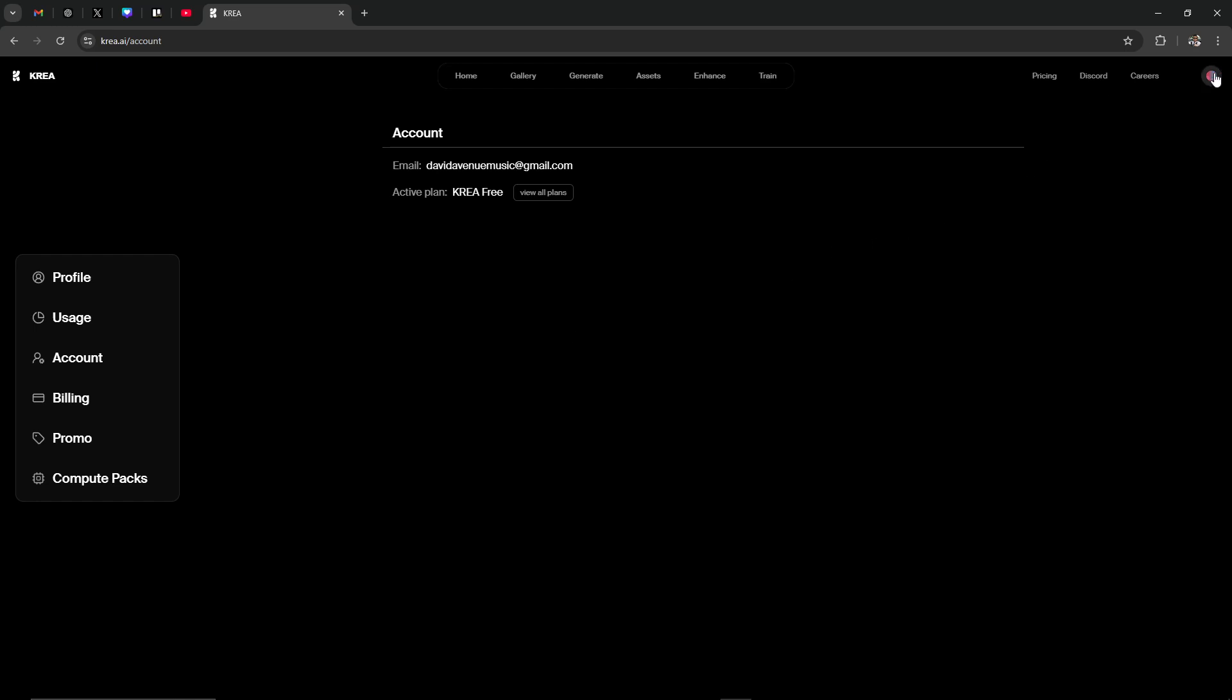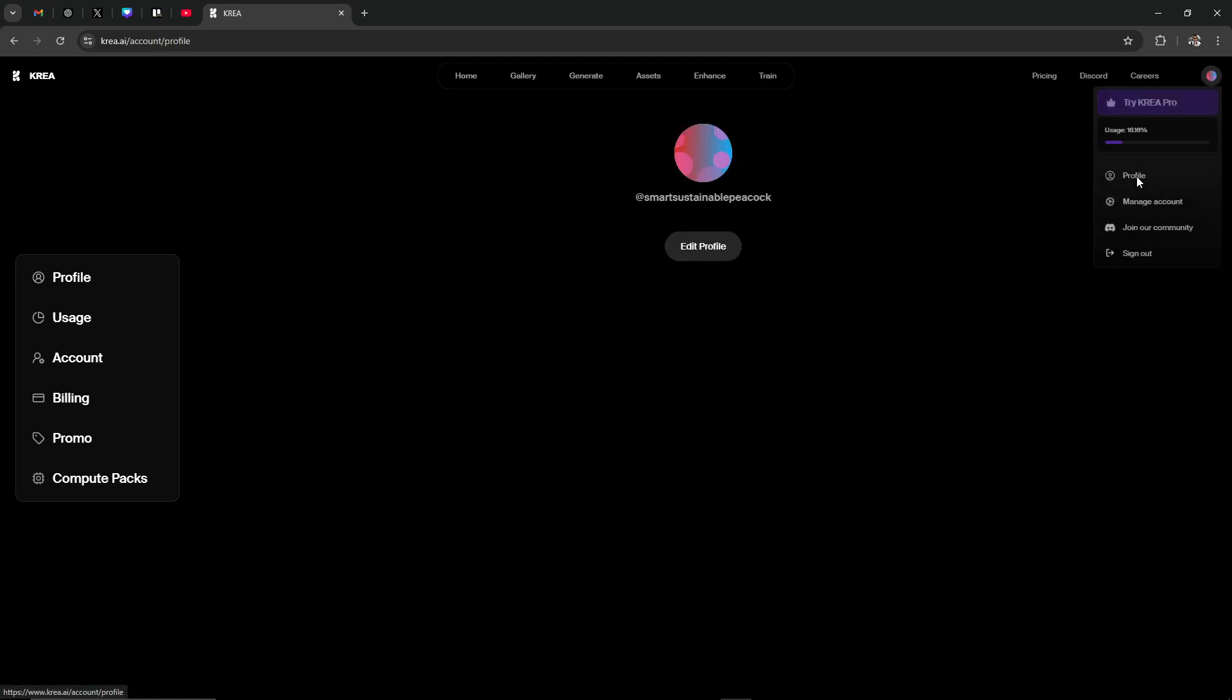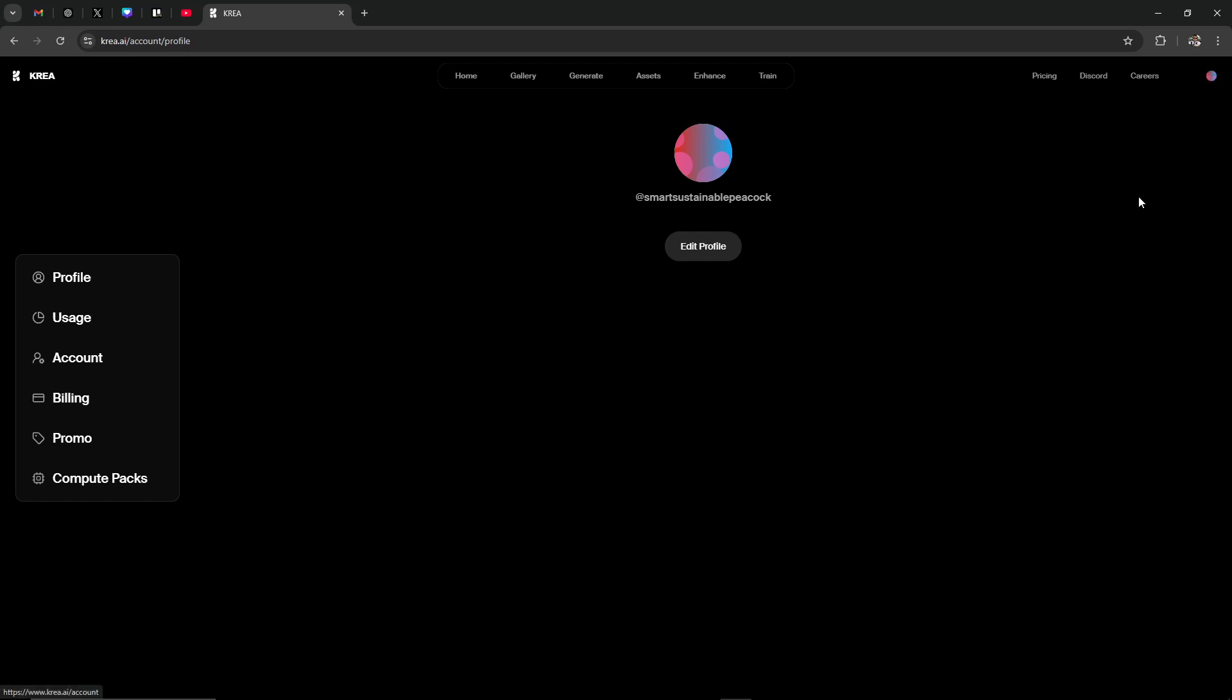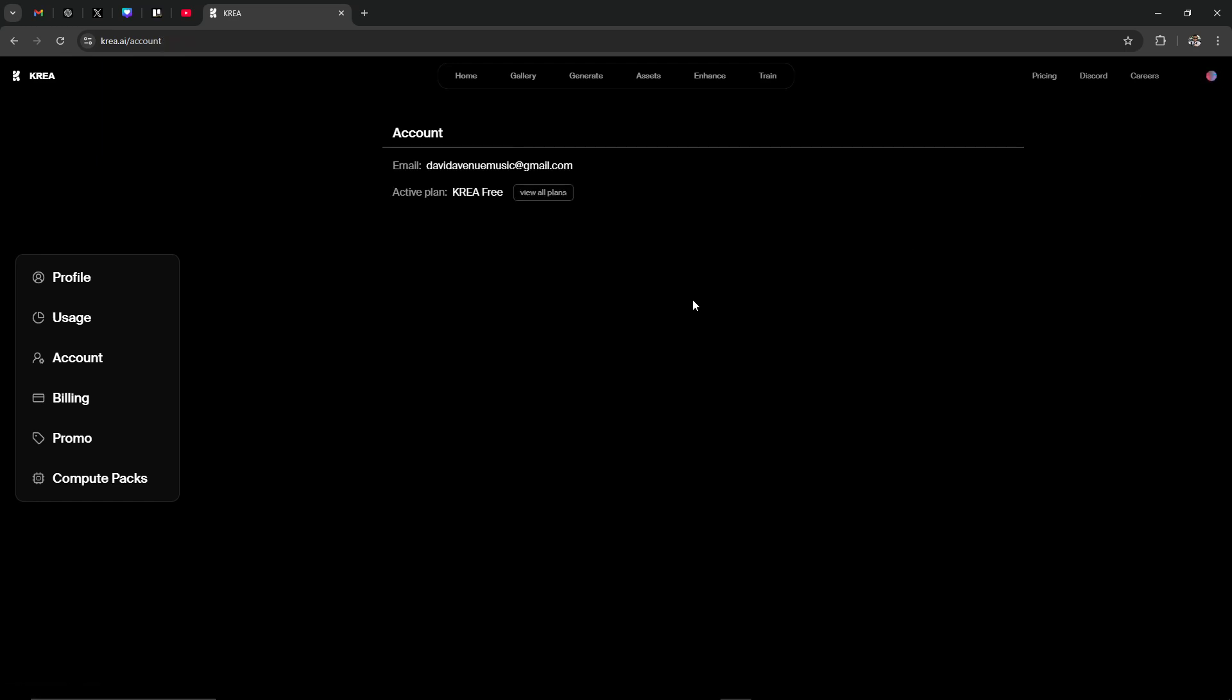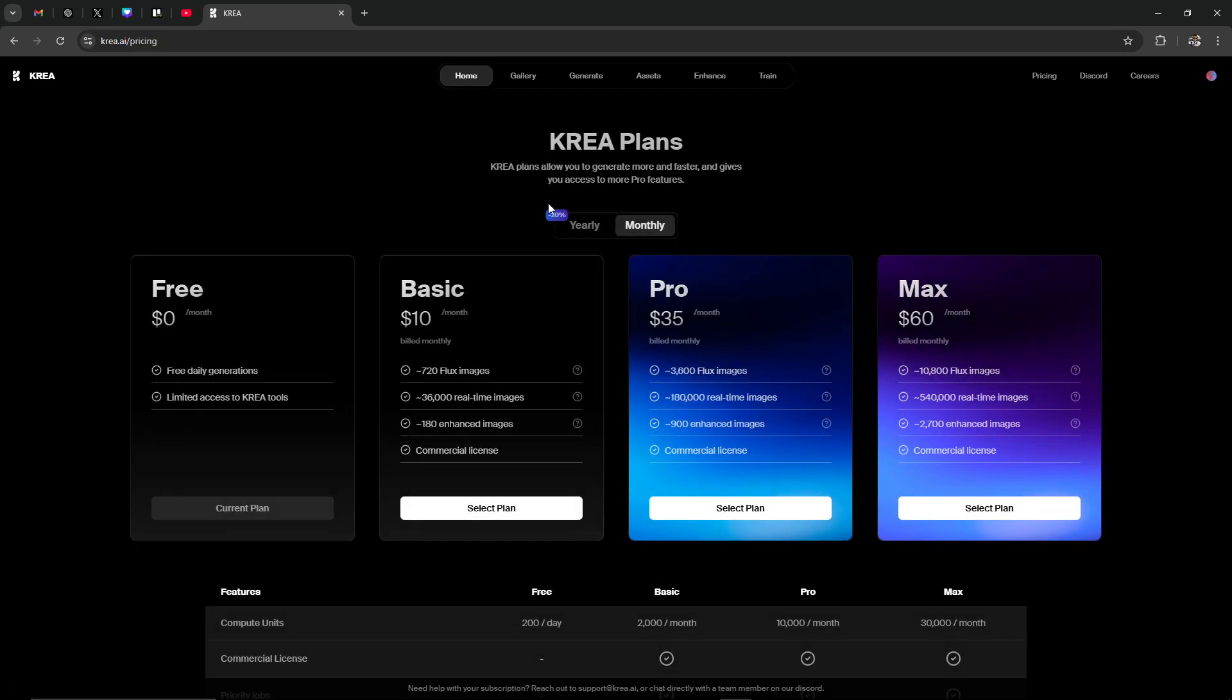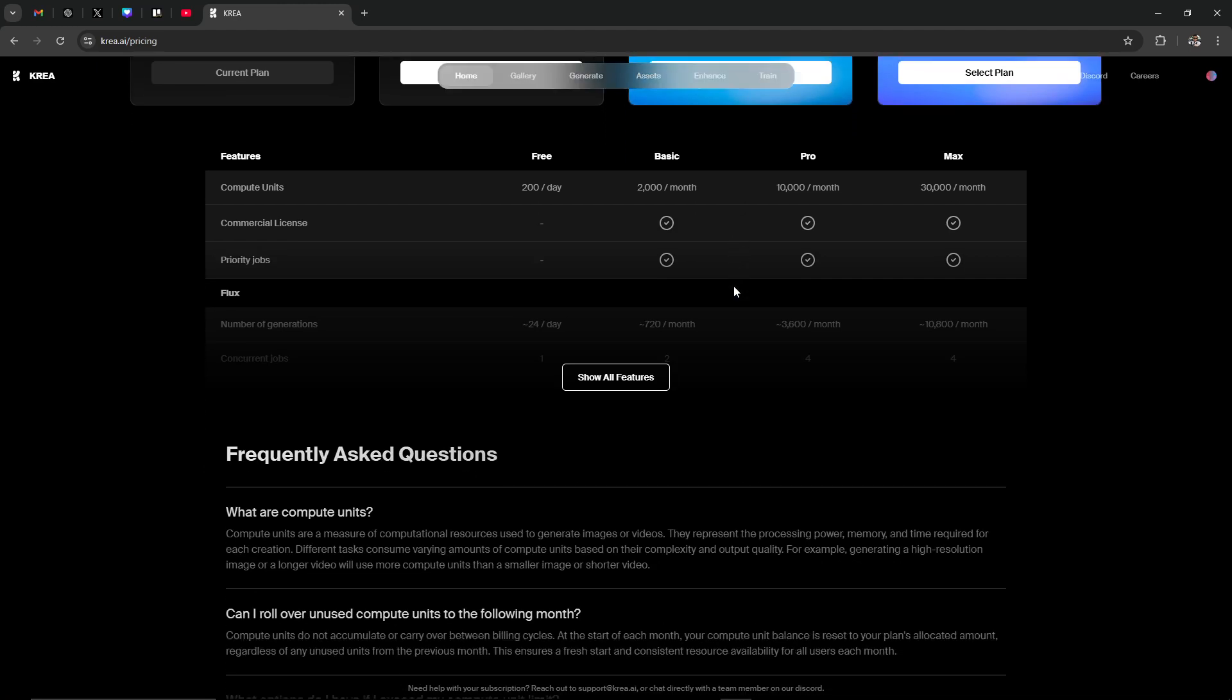That information can be found under the profile. Let's see here, manage account. Then I think it was under billing here. Actually, there we go. It's under the view all plans. So if you went to pricing, that's where you want to go there.